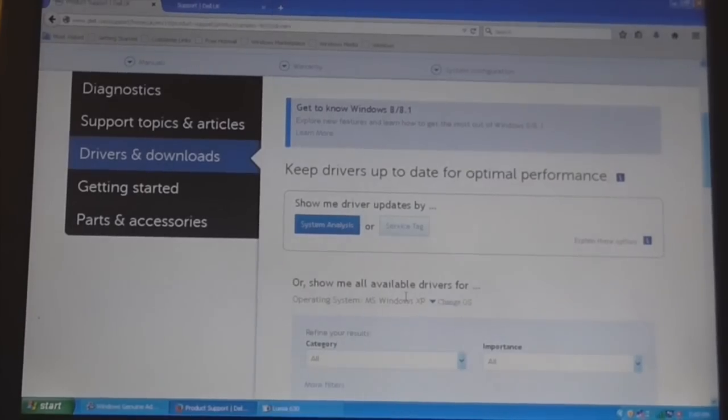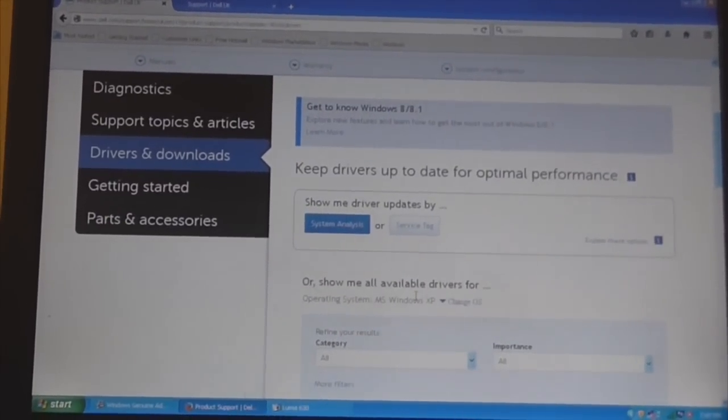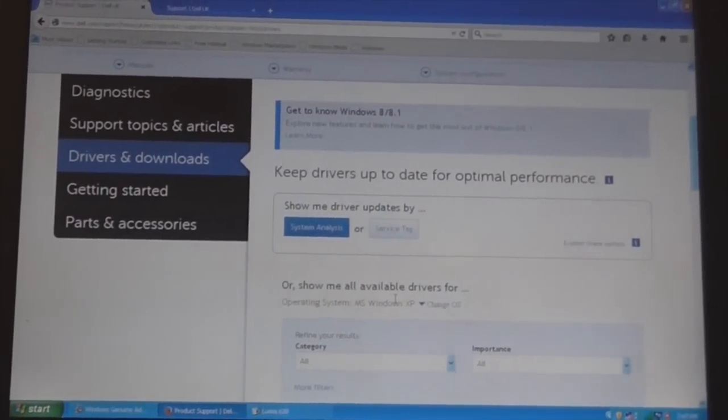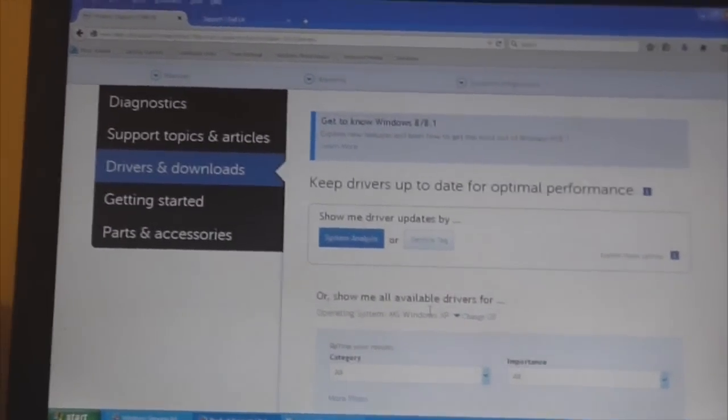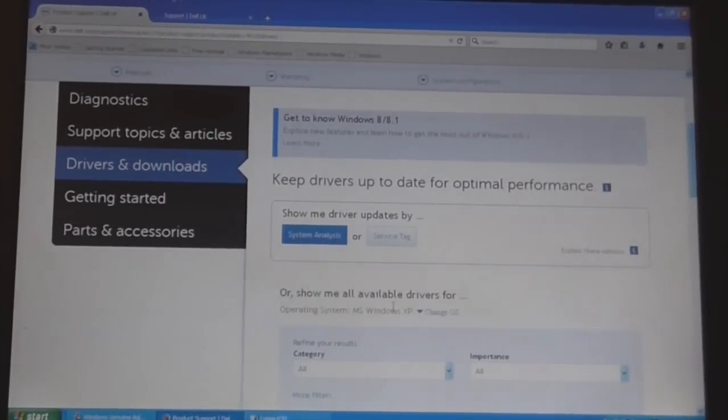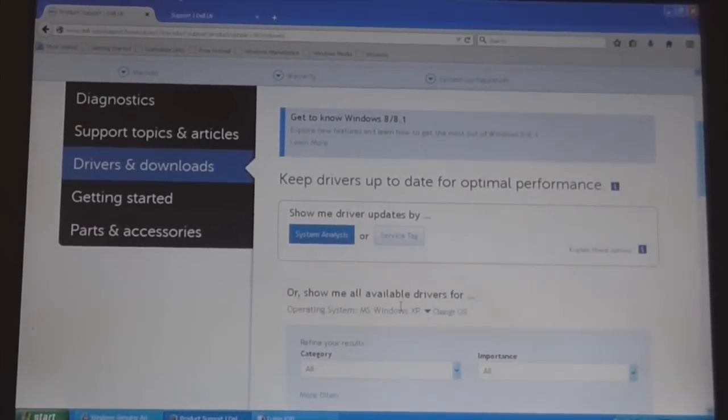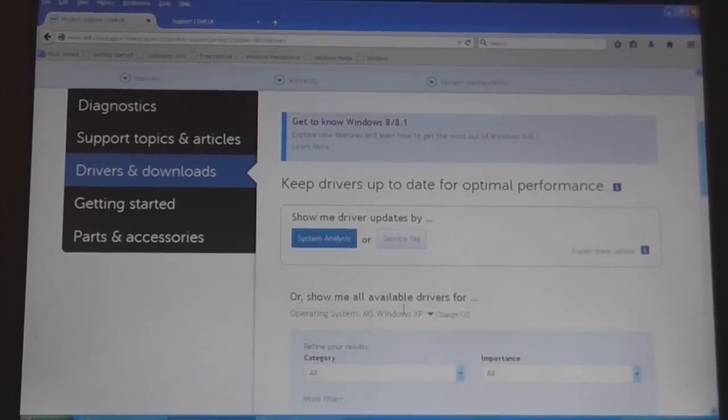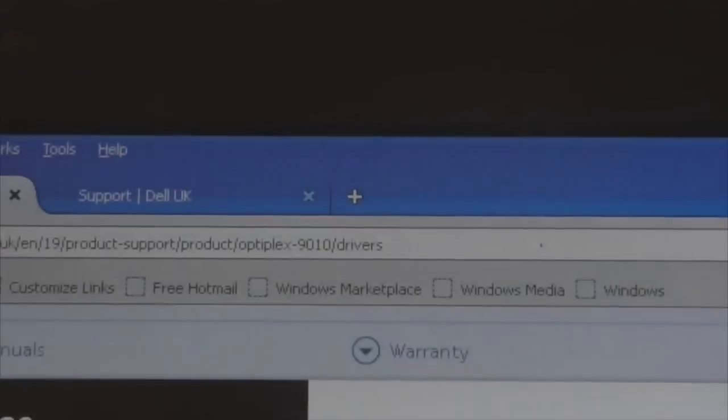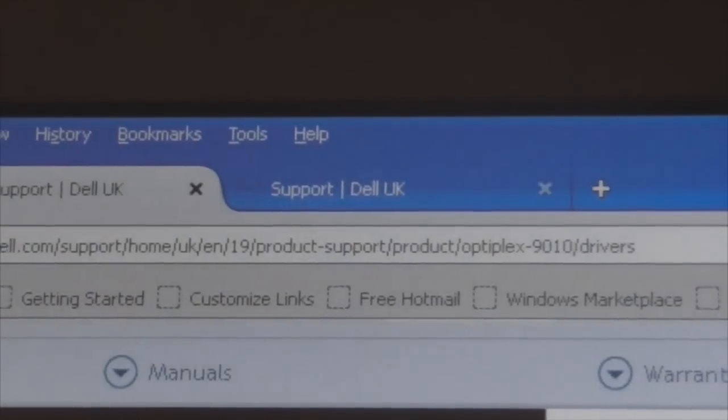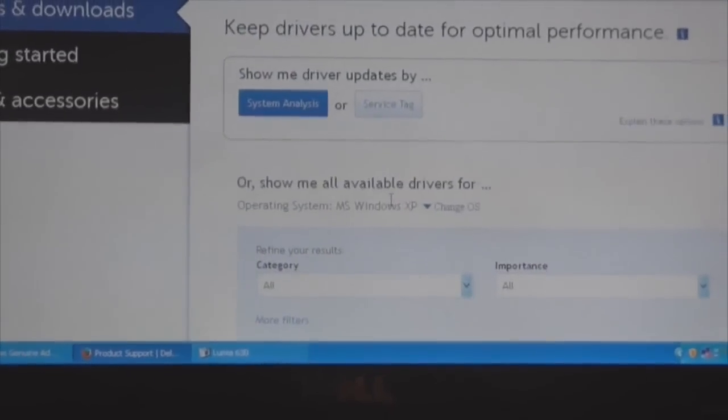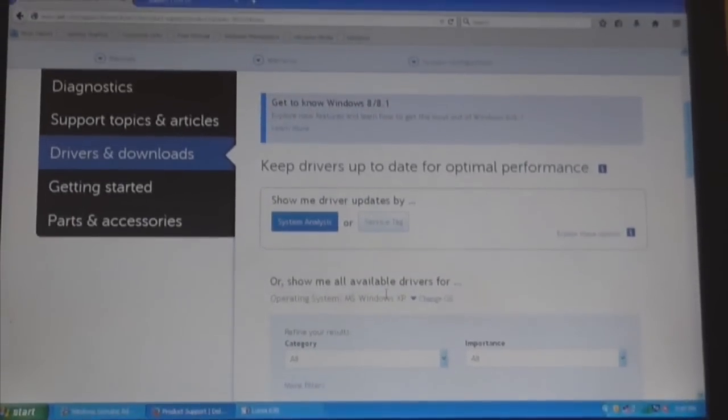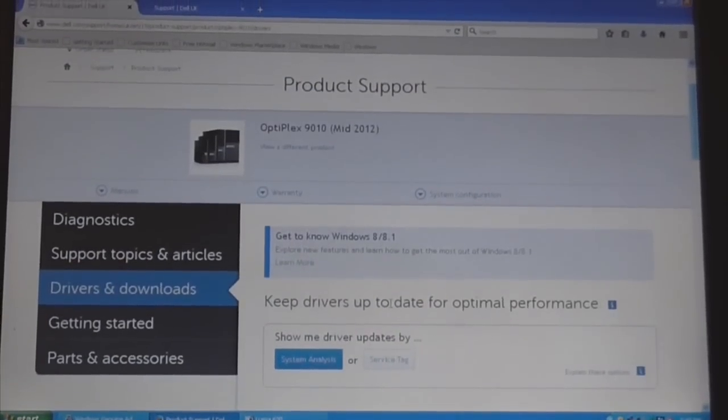Latest desktop, like mainstream business desktop that runs Windows XP, at least as I can see so far, is the Optiplex 9010. The 9020 might run it as well. So as you can see, we're on the 9010 page, and we have drivers for Windows XP. Now if we scroll up, you'll notice it says mid-2012, right up there.